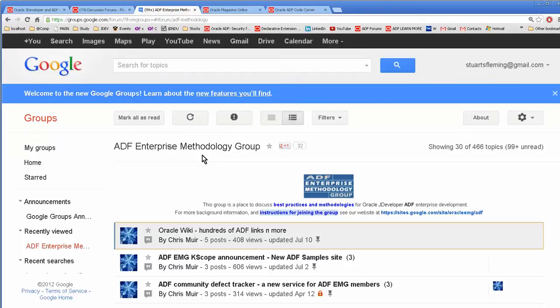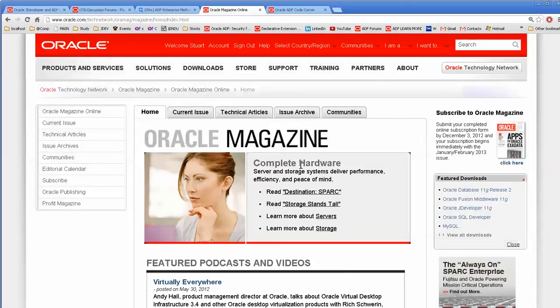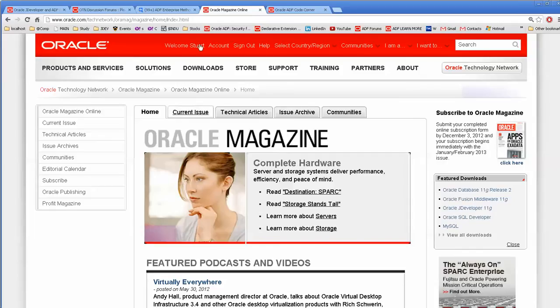ADF Methodology Group, Enterprise Methodology Group gives kind of an overview. There's information here. Oracle Magazine often has an article. Issue Archive will also help you.